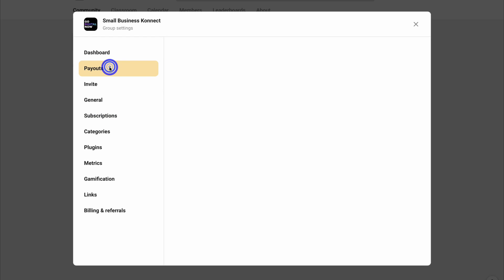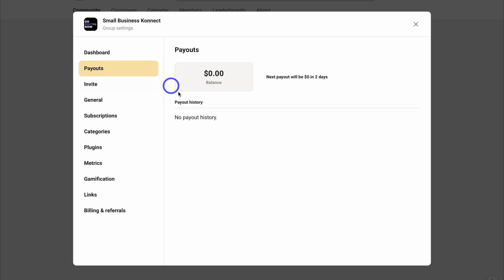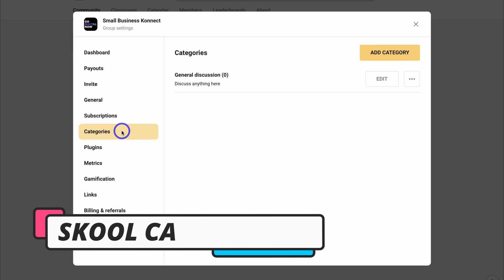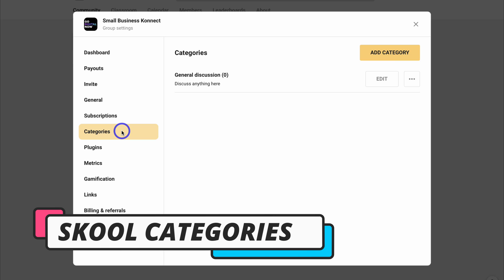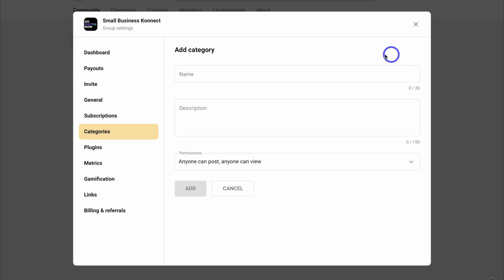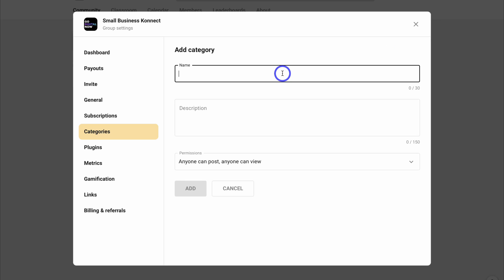We can also navigate over to Payouts — this is where you can see your payout balance as well as your payout history. Next, come down to Categories. This is where we can add specific categories used to organize our group posts. At the moment we have General Discussion, and we're going to quickly add another category called Upskill Courses.